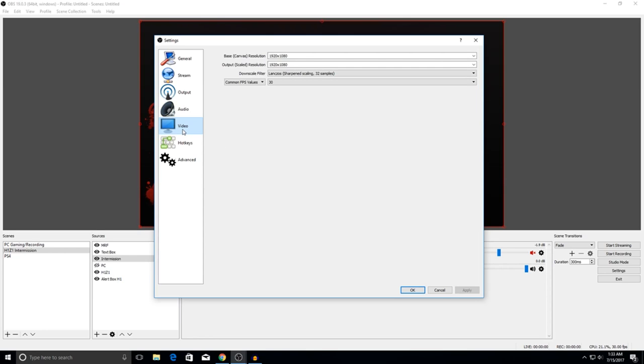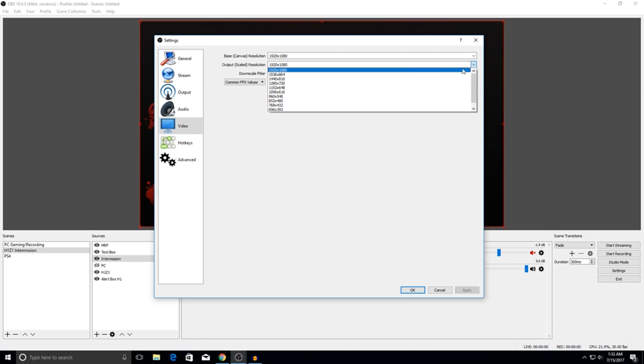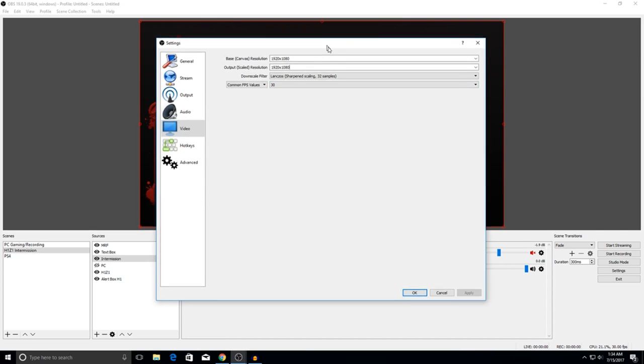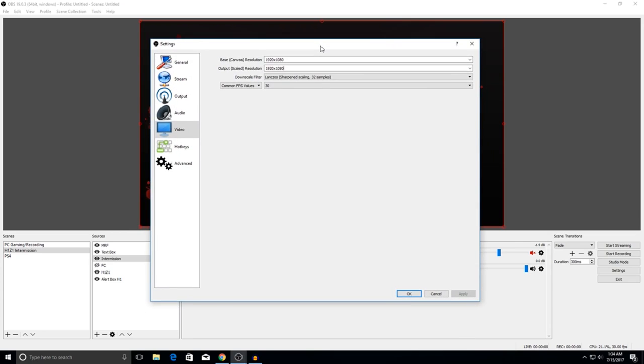We're going to move over to the video section. For this recording I have it at 1920 by 1080 on both base canvas resolution and output scale resolution. But when I'm streaming I bump it down to 1920 by 1280. When I stream with 1920 by 1080, my CPU encoding is a little too high, so I have to bump it down. It says I might want to lower down my settings when I'm streaming H1, at least, but when I'm streaming CoD I'm perfectly fine. H1 is a more CPU intensive game.